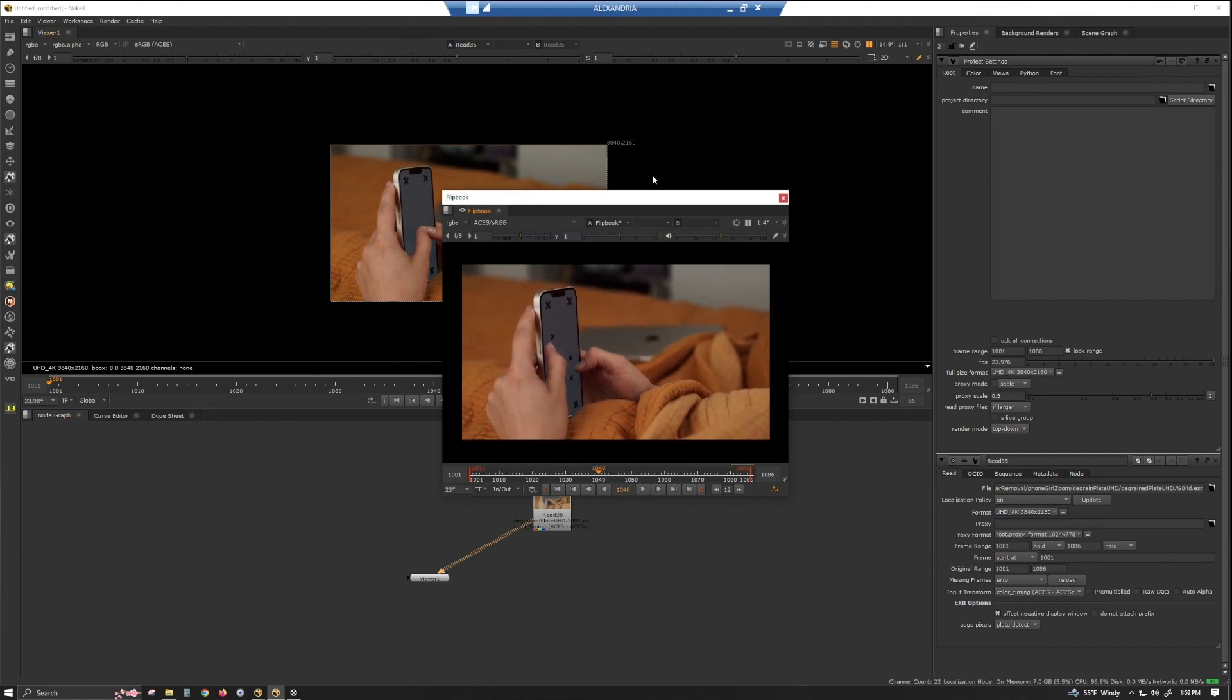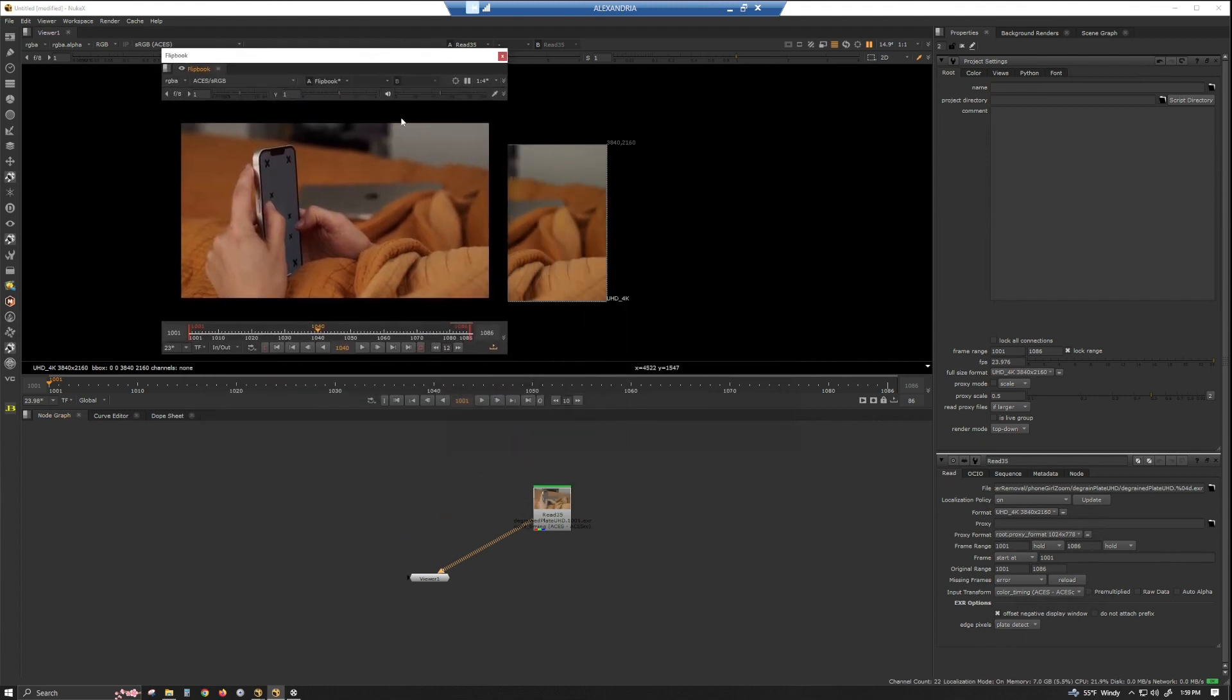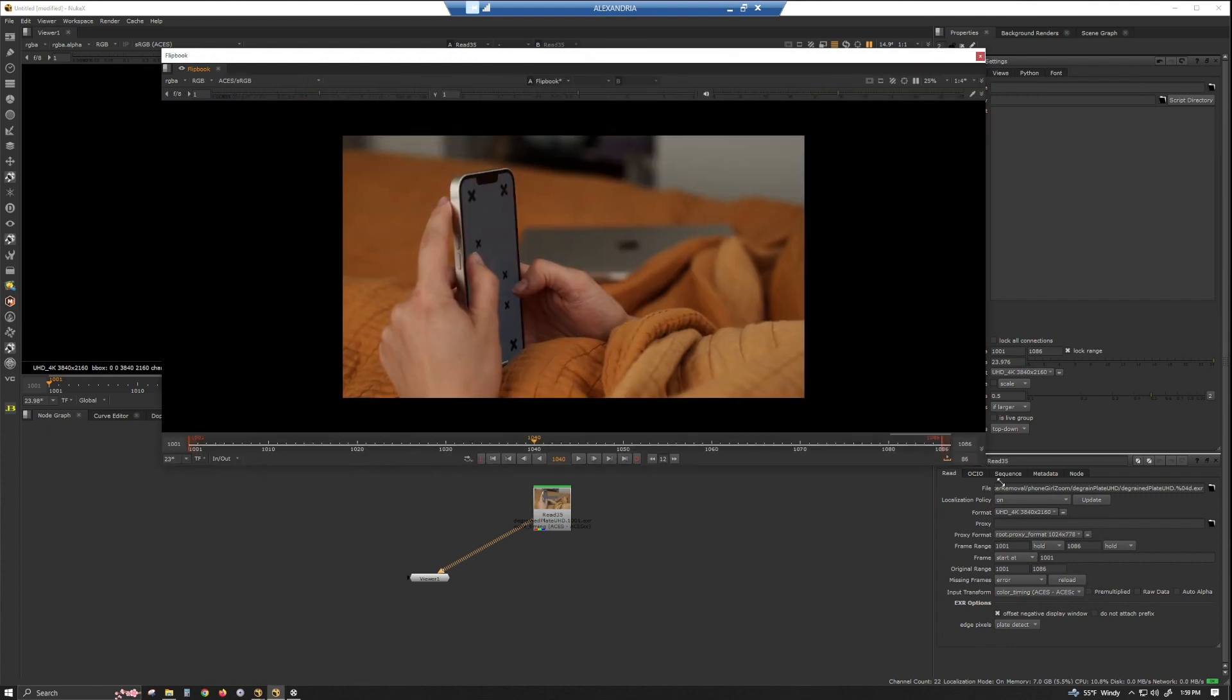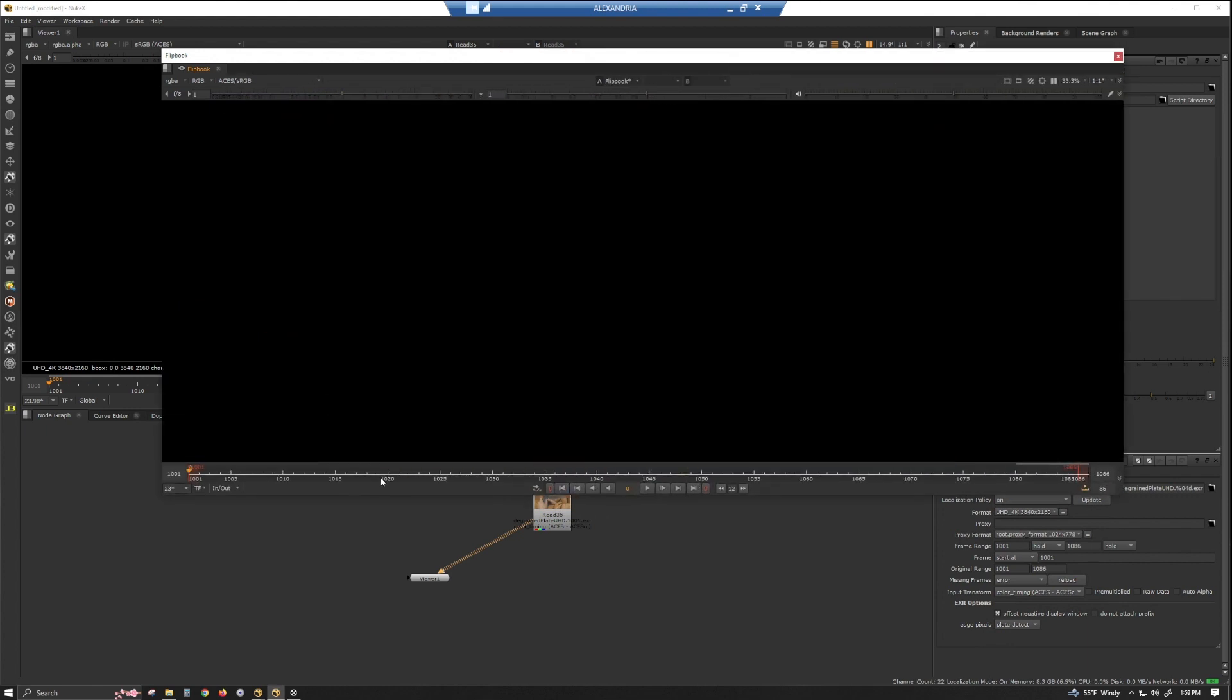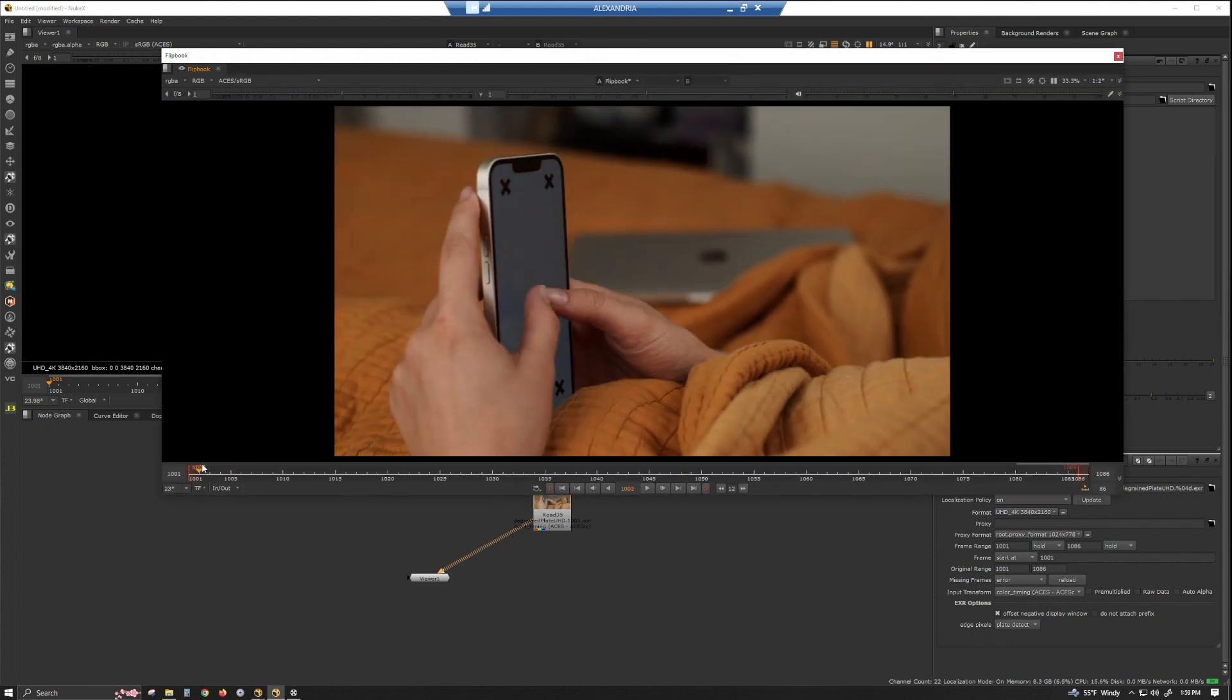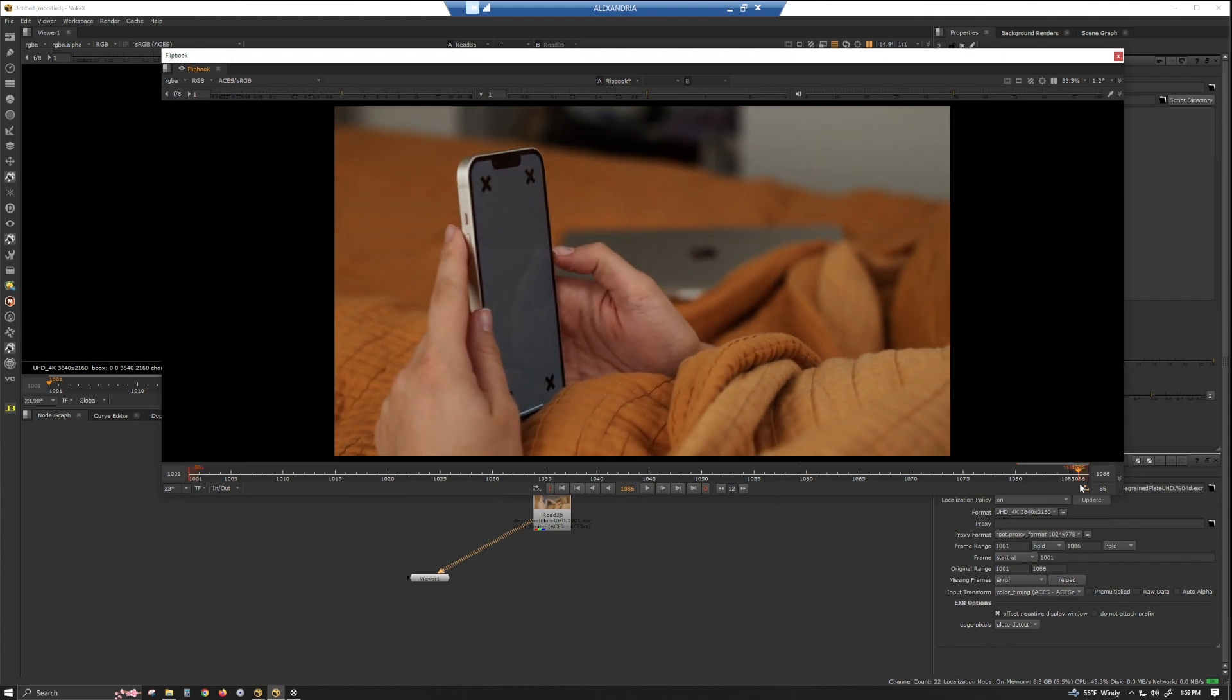So let's go ahead and take a look at what frames we'll need. Well, obviously we'll want the first frame, and we'll want the last frame.